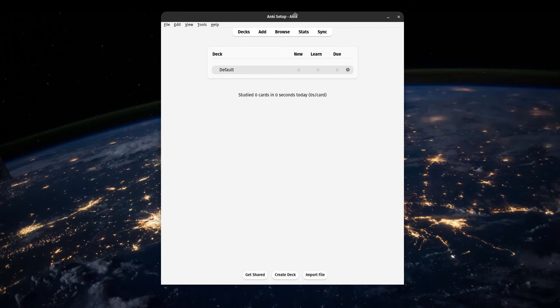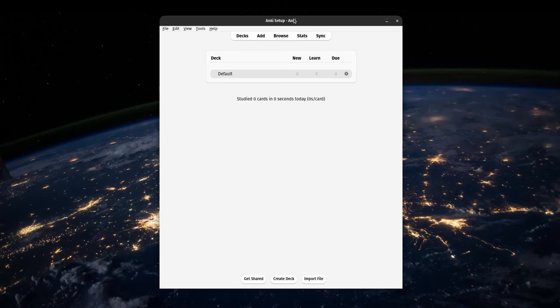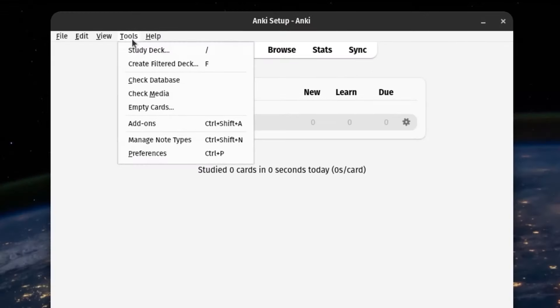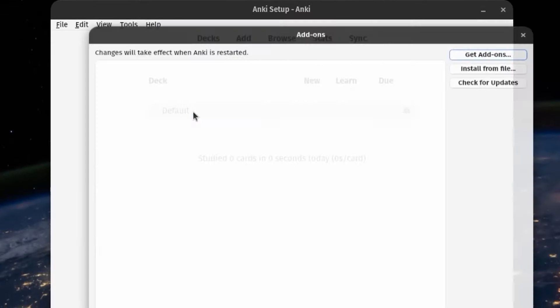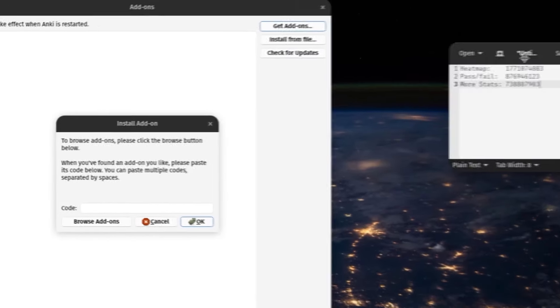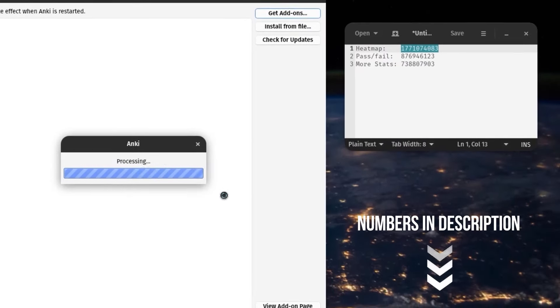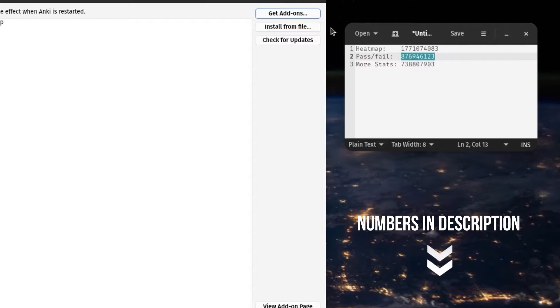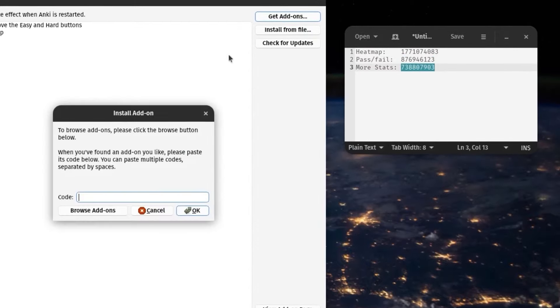Once it's installed, open up Anki and you should see a screen like this. We're going to add a few things that make the experience better. These are optional, but they are recommended. If you're only going to study on your phone though, you can just skip this. Go to Tools, Add-ons, Get Add-ons, and then paste in these three numbers from the description below. They make your learning with Anki a little bit easier to use and understand.